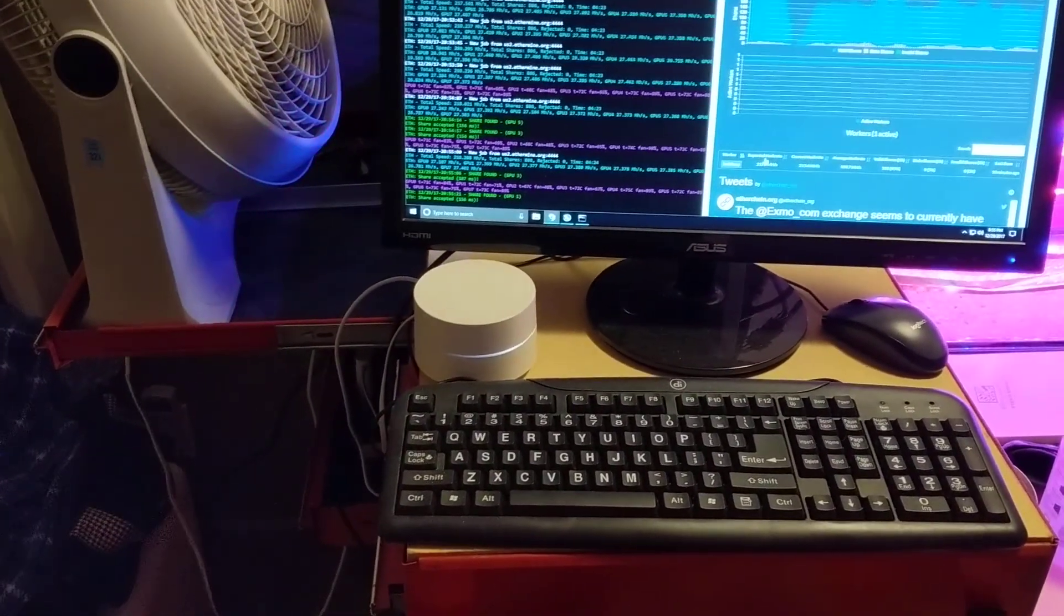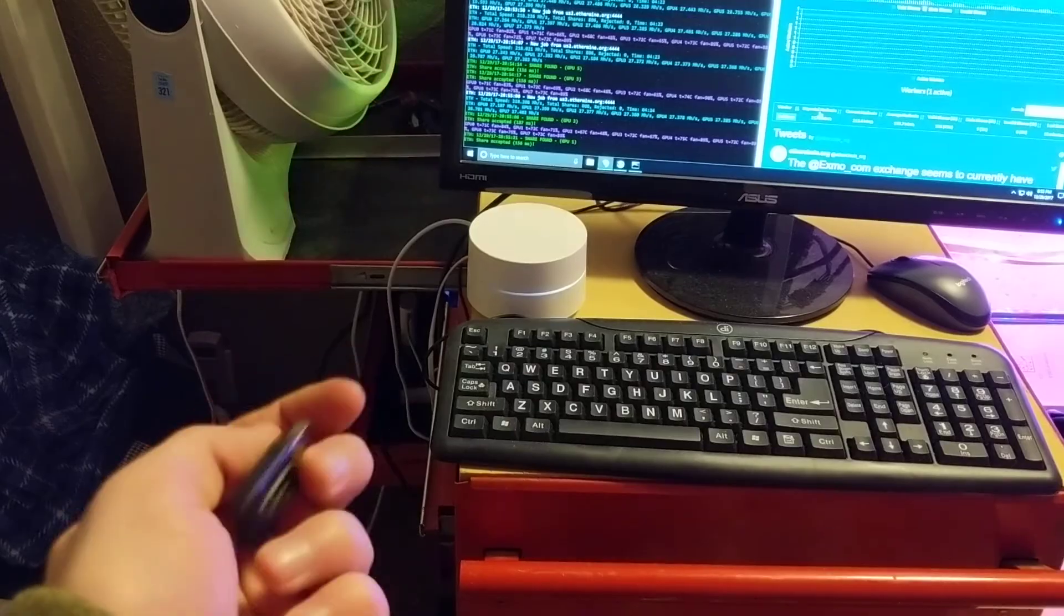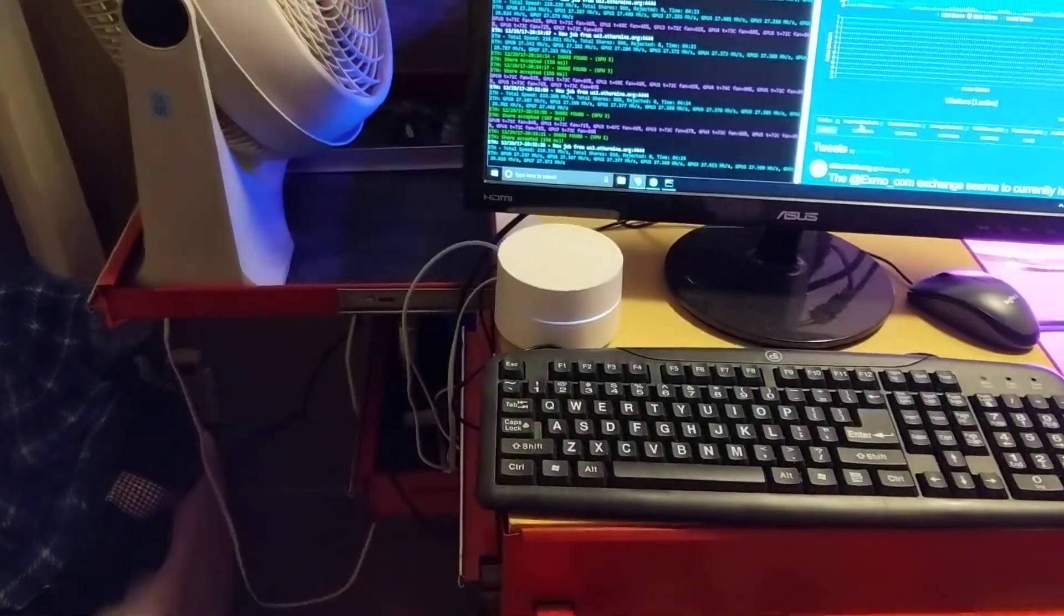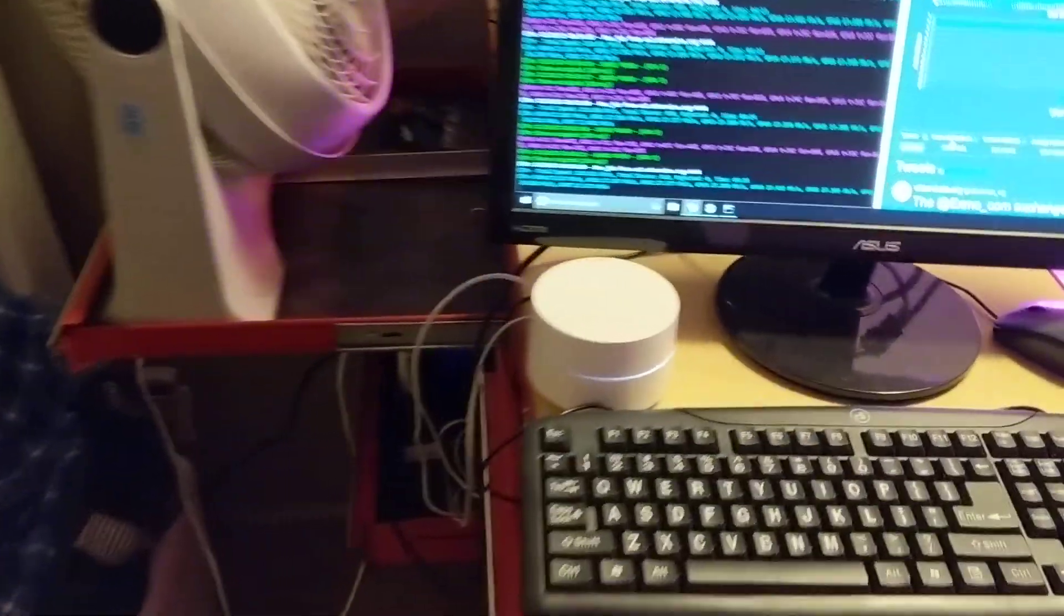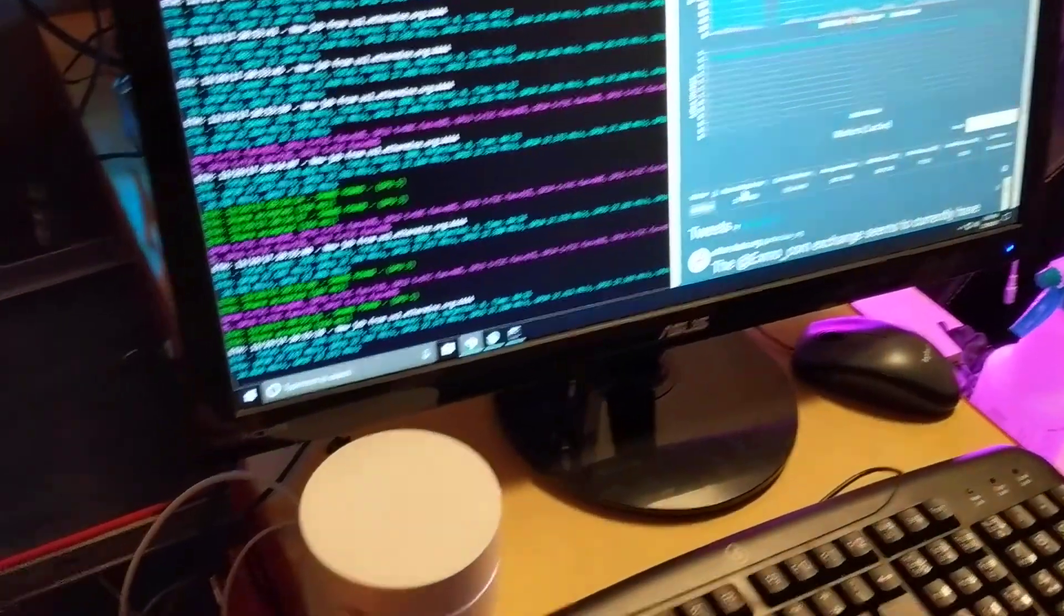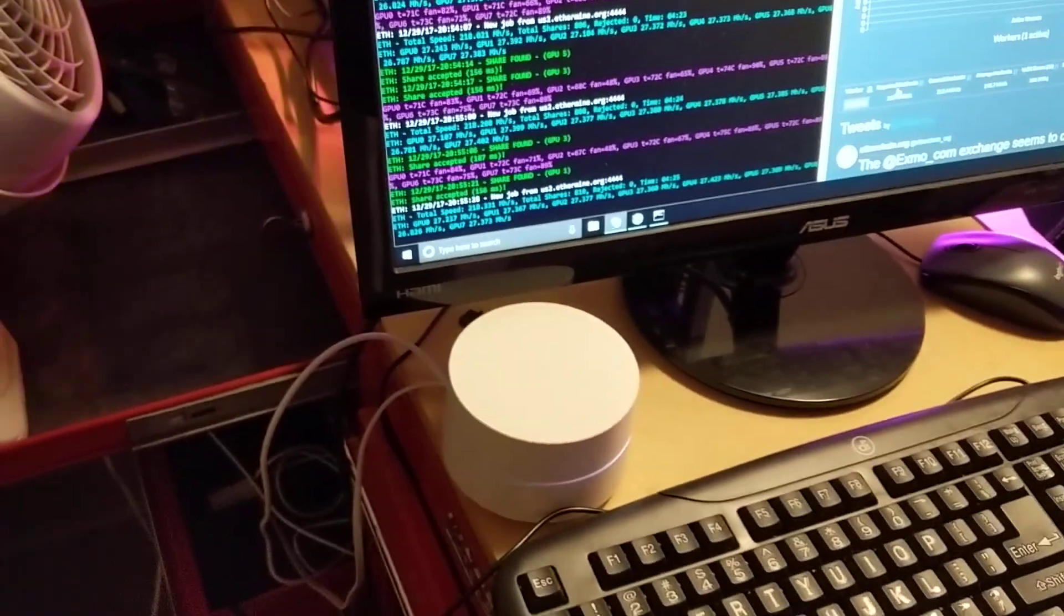But yeah, so this is like a way cheaper option but now that I went ahead and bought this Google Wi-Fi, I think it was like a hundred and twenty dollars.